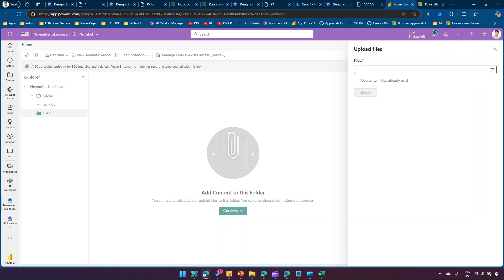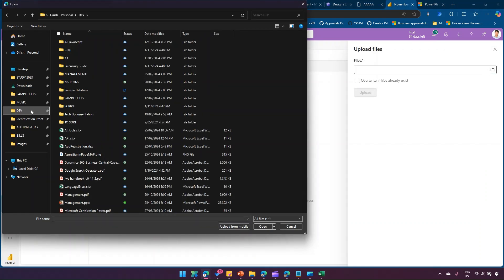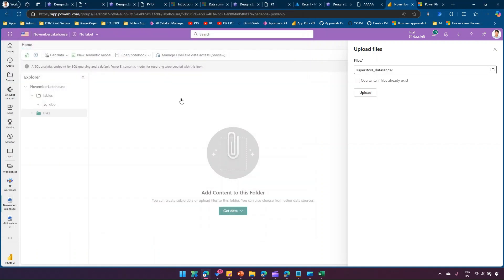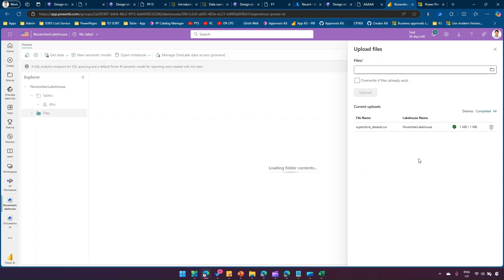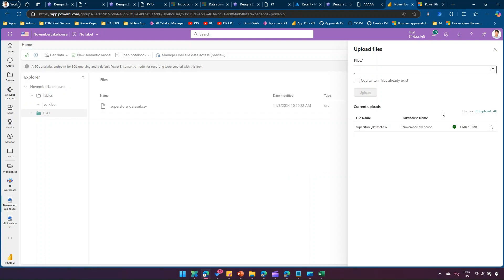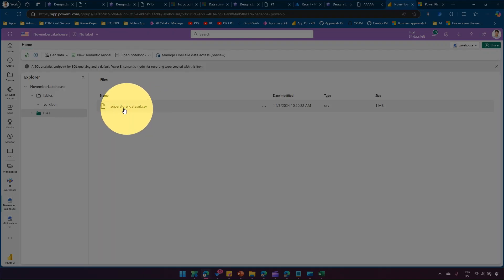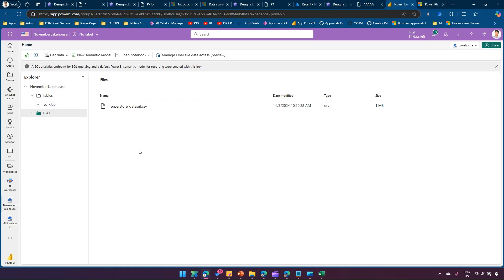To ingest the data, I'll click Get Data and then Upload Files. I'll navigate to the path, select the dataset CSV file, check 'Override if file already exists', and click Upload. The CSV file gets uploaded to the Lakehouse. Currently it's just a flat file — the Lakehouse holds structured and unstructured data, but we don't yet have a table. Under Tables there are no records, so let's create one from the CSV file.